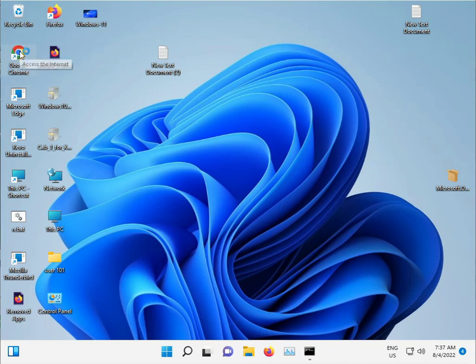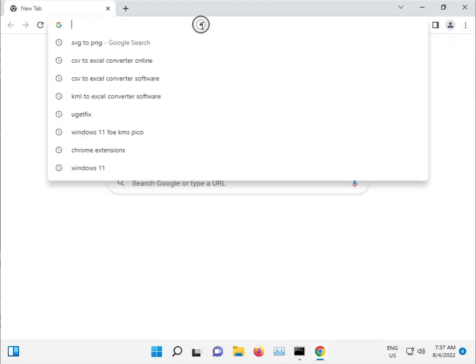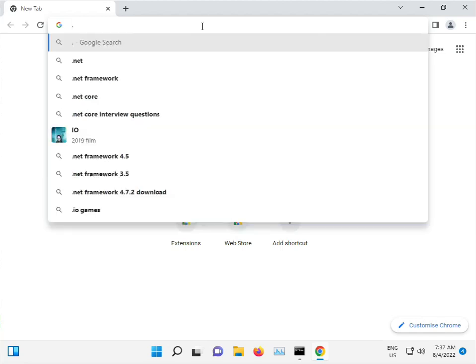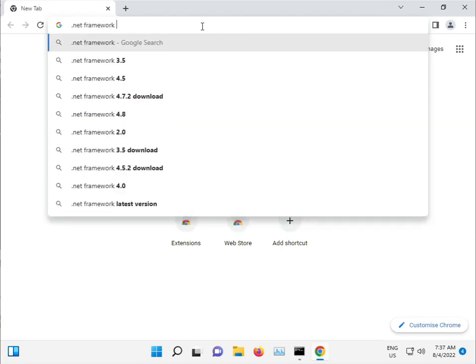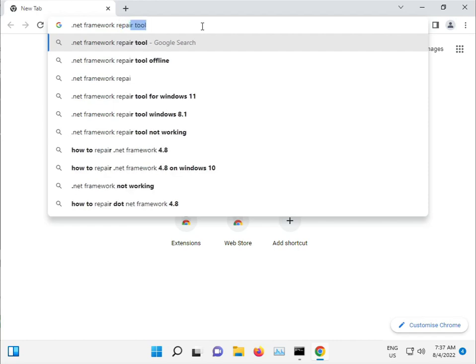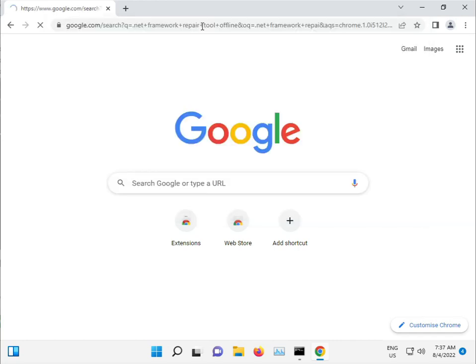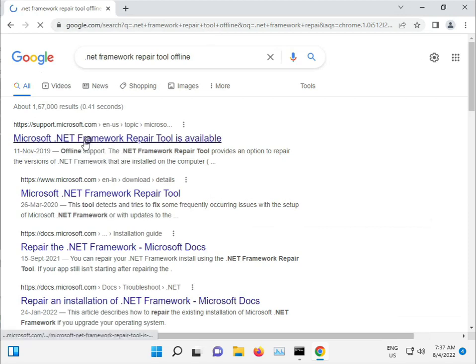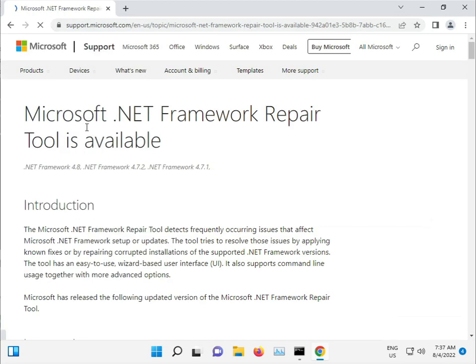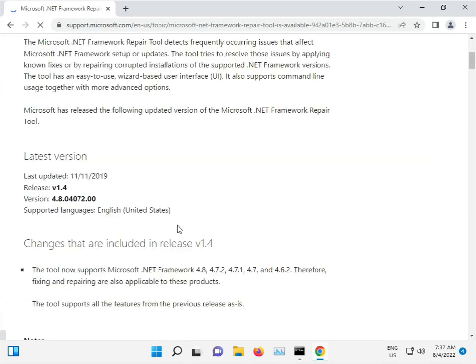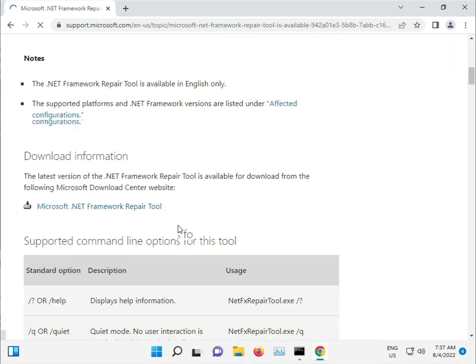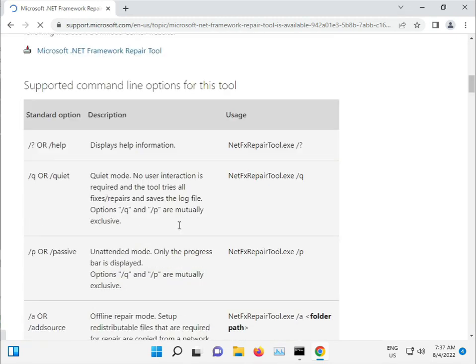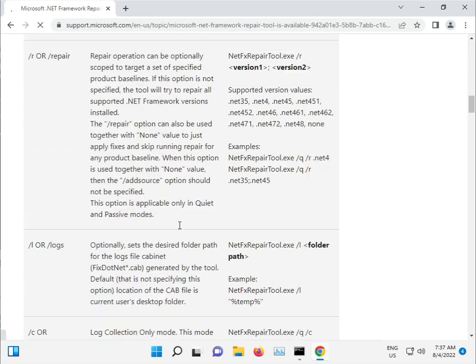Search for .NET Repair Tool Offline. This is the tool we'll use.